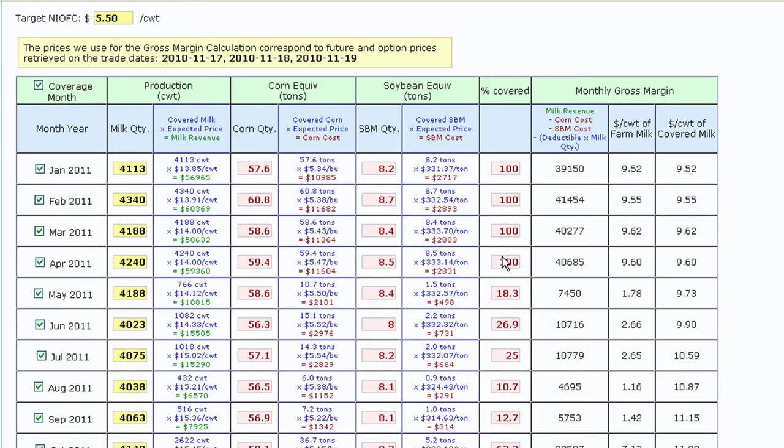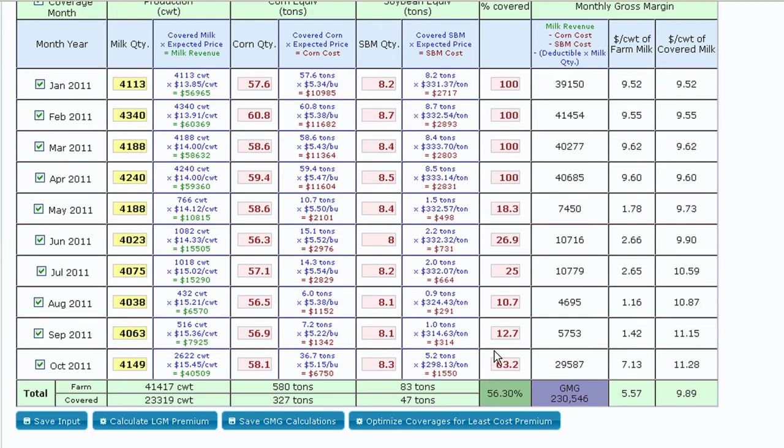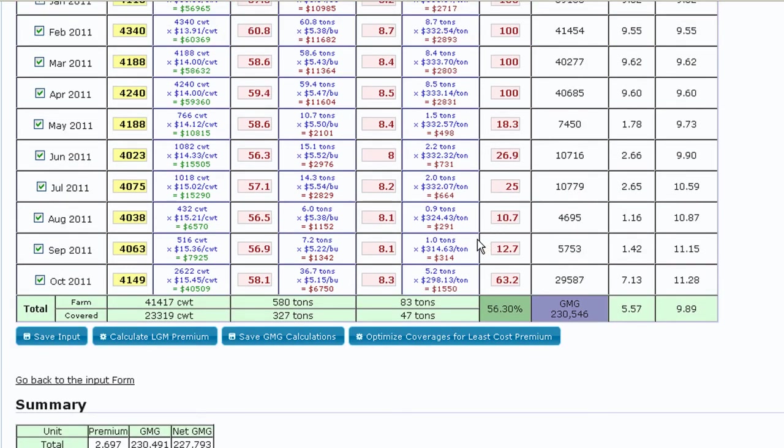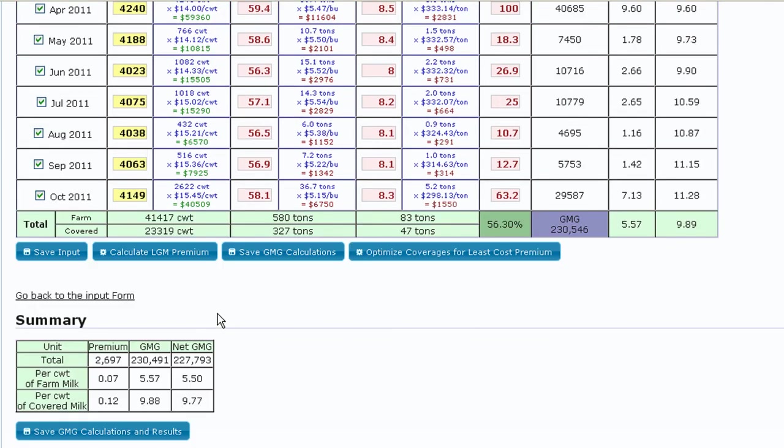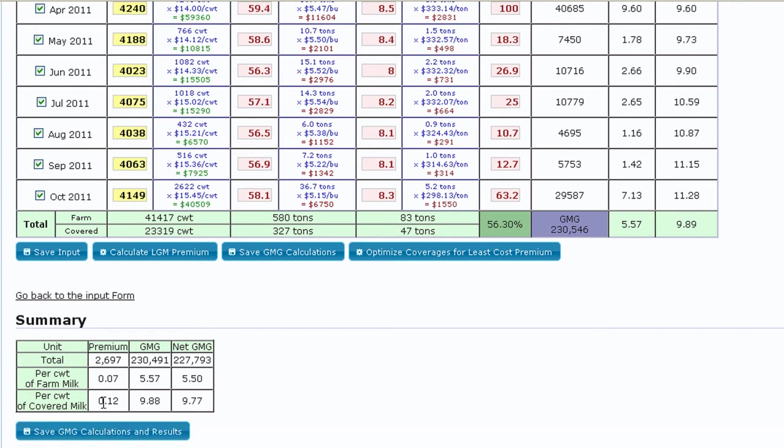The tool changes the coverage level in each month to produce the lowest possible premium cost for the chosen deductible. Again, the summary table at the bottom contains the same information we saw in the Premium Estimator.